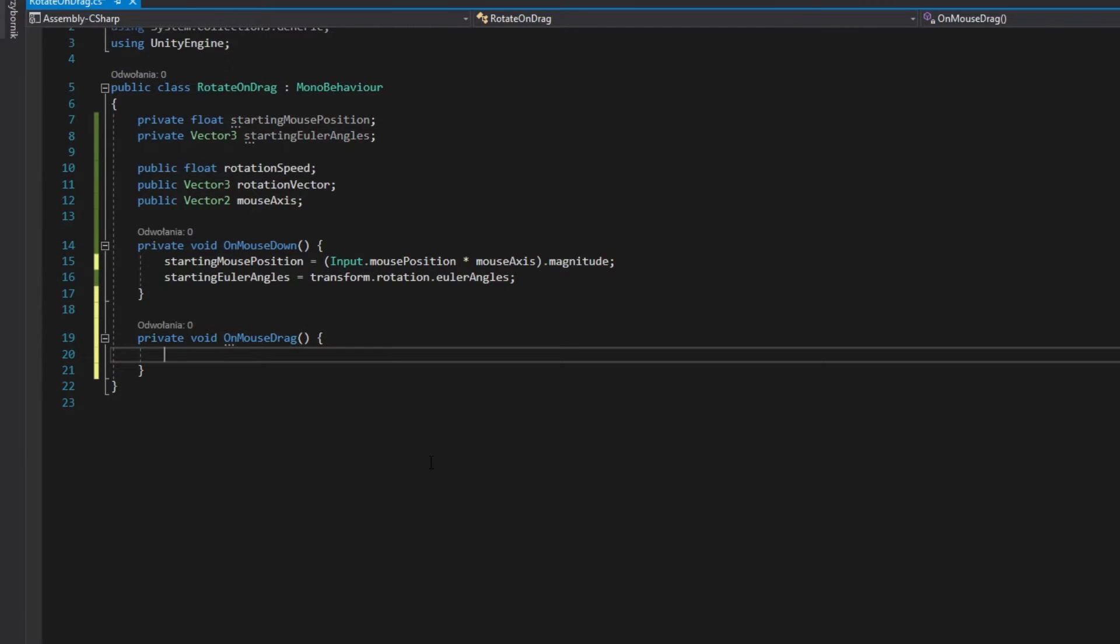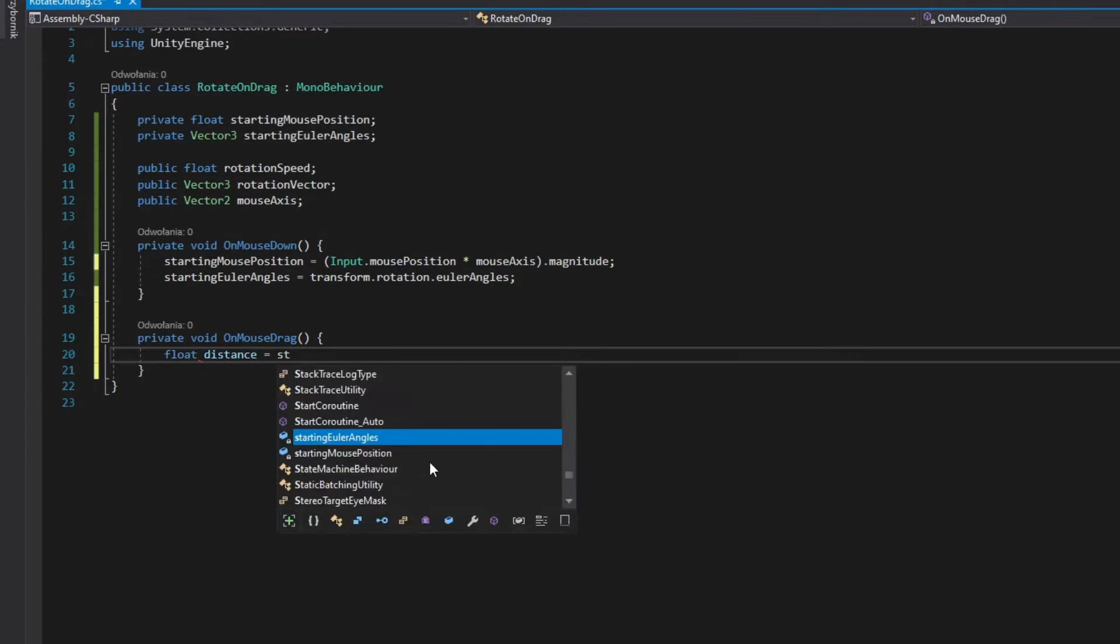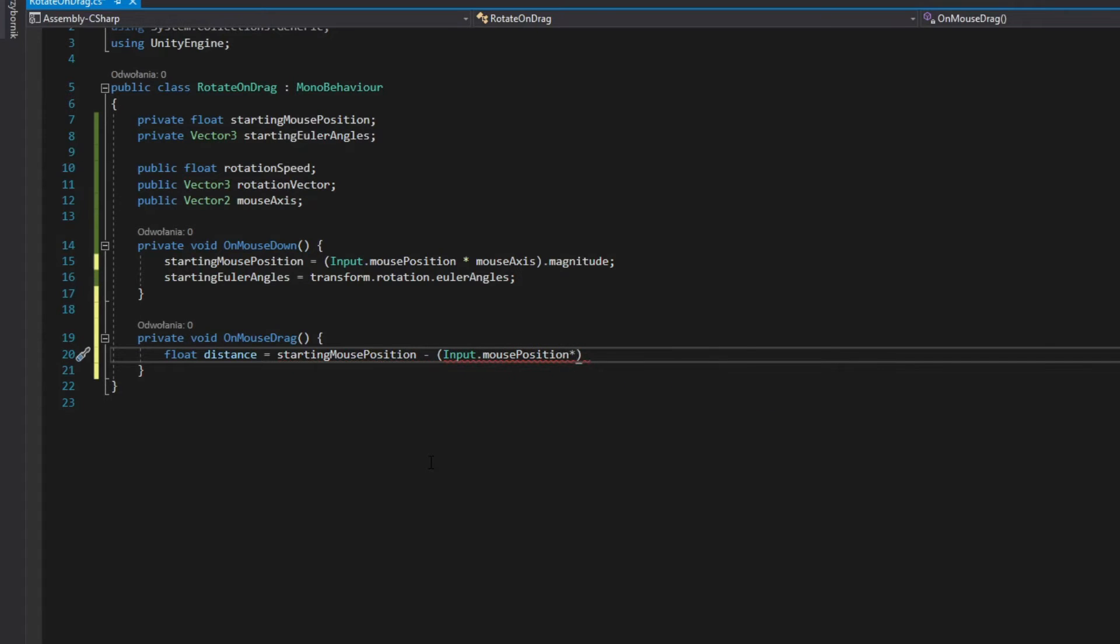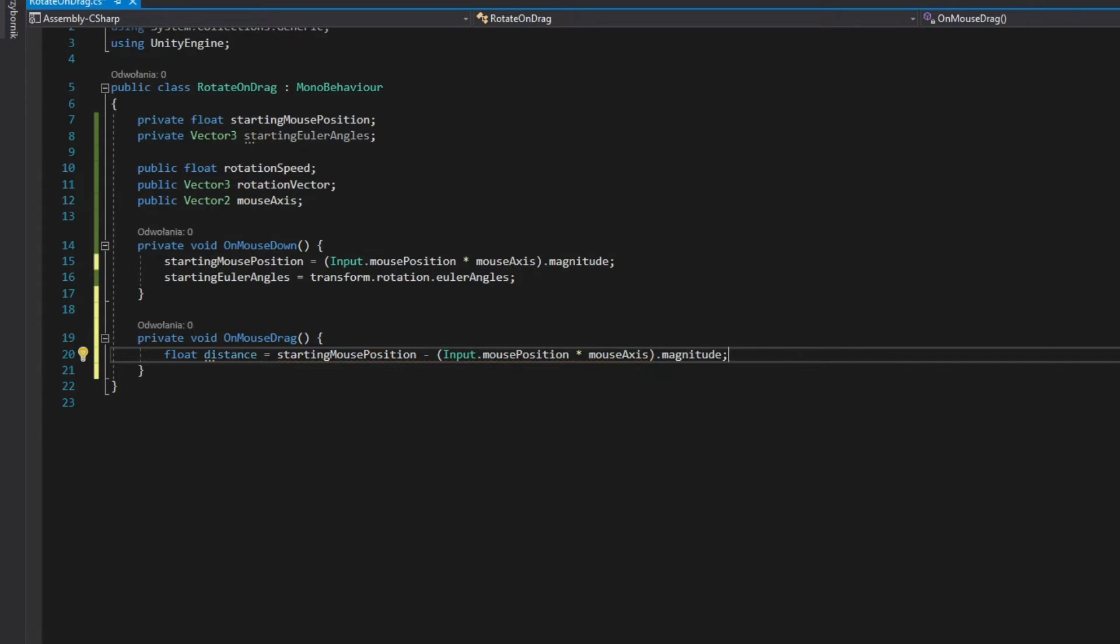In OnMouseDrag method, subtract magnitude of mouse position times mouse axis from starting mouse position. You will know the distance of current mouse position and click mouse position on your selected axis.